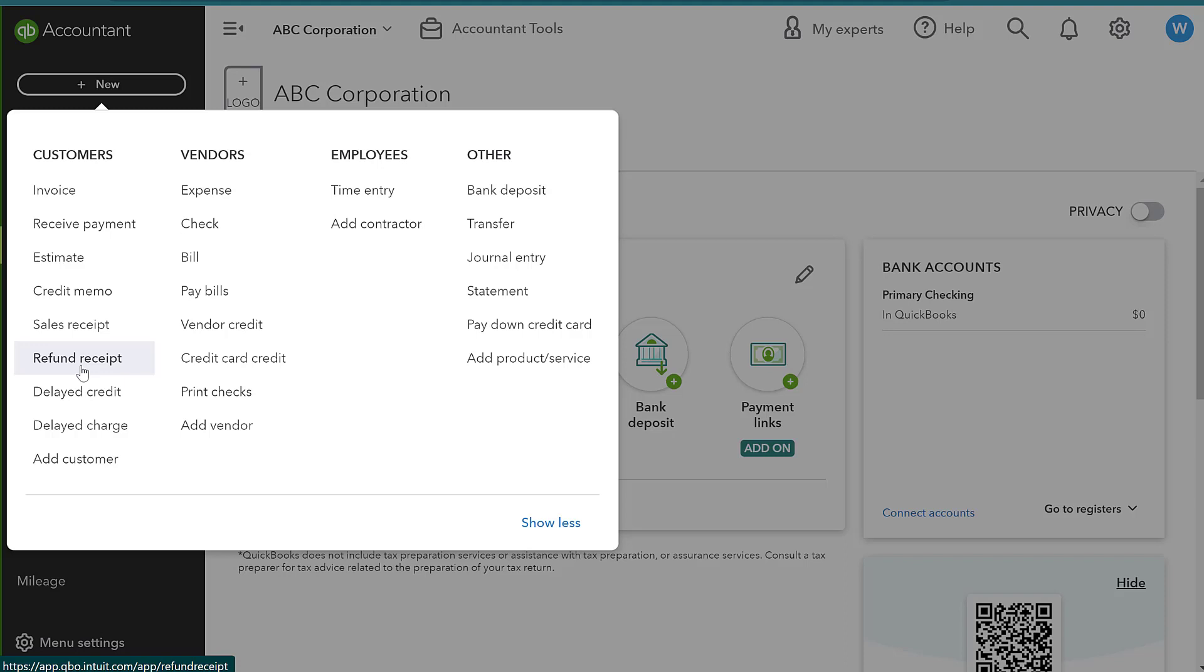So why would we use one or the other? Let's talk about in business, why would you issue a credit memo instead of providing them a direct refund?